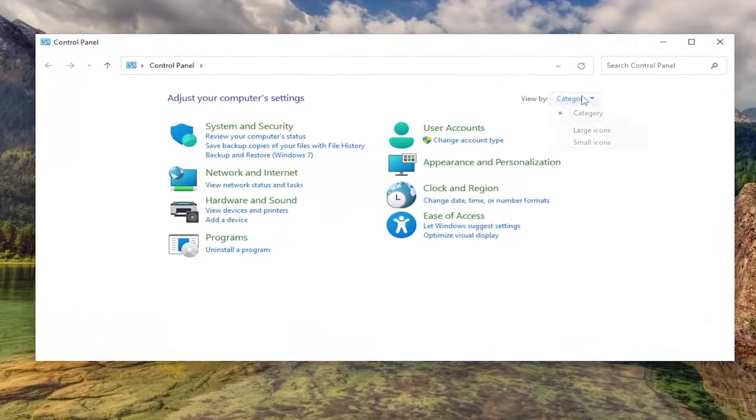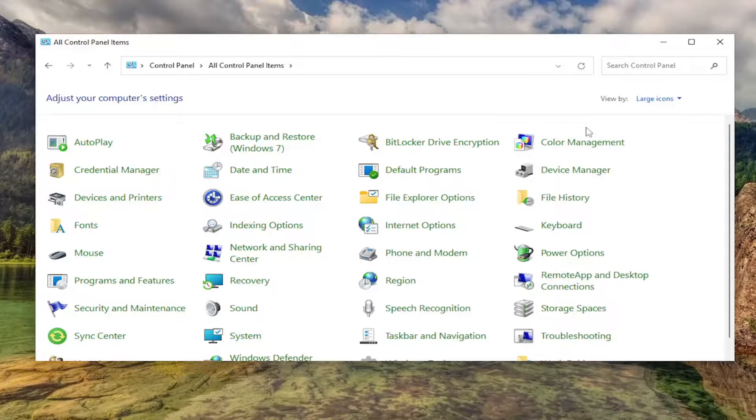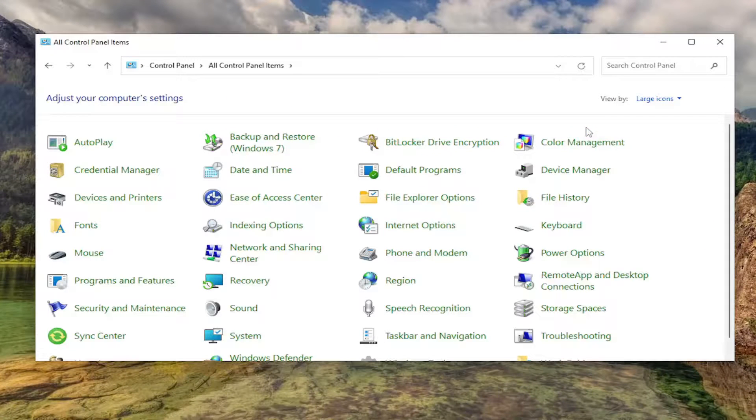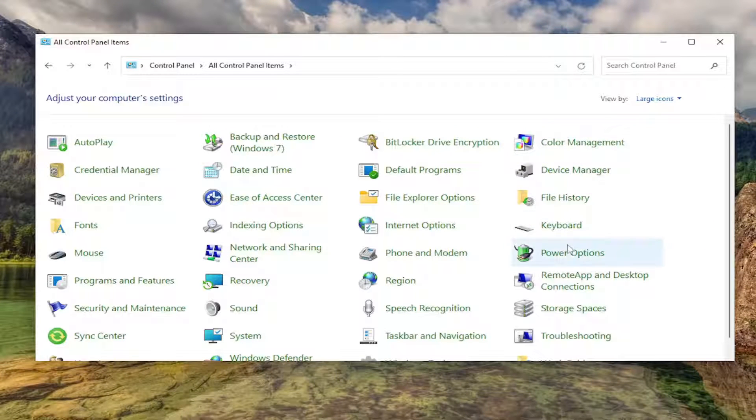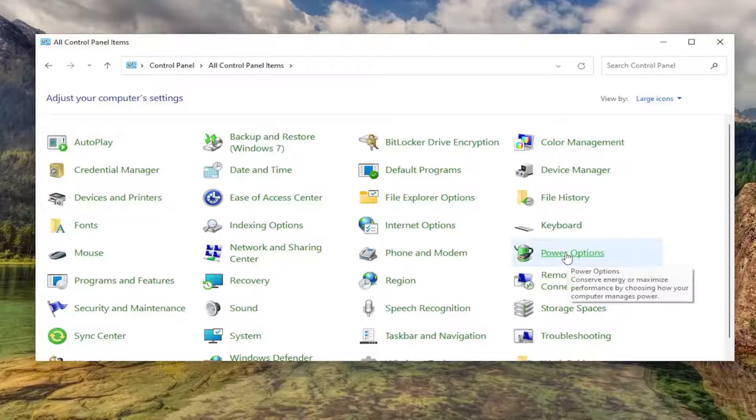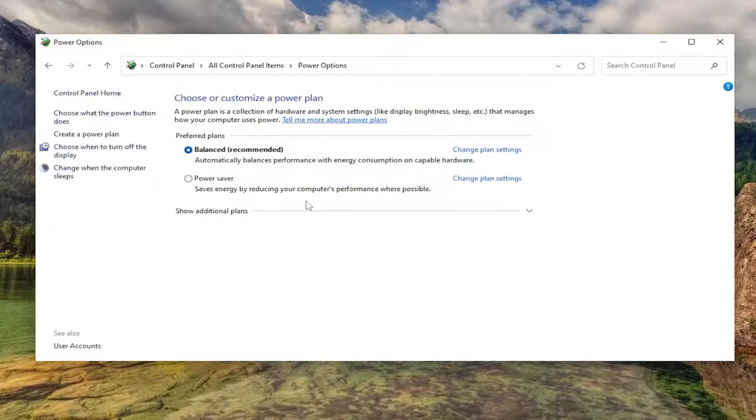Set your view by up in the top right to large icons, and then you want to select power options from the list. Go ahead and left click on that.